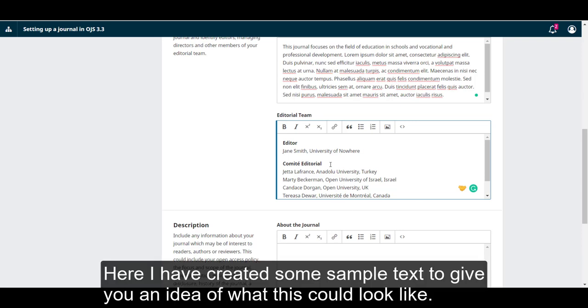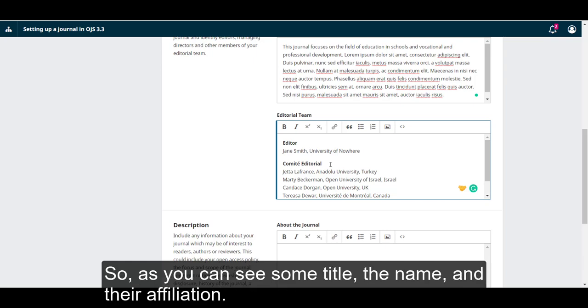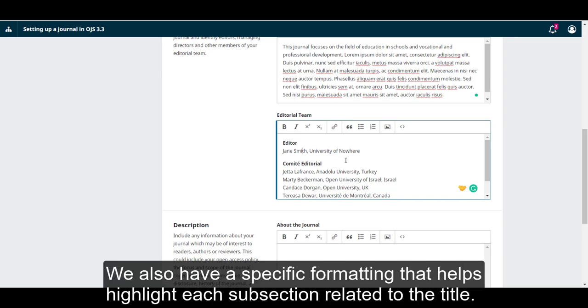Here I have created some sample text to give you an idea of what this could look like. As we can see, we have some title, the name, and their affiliation. We also have a specific formatting that helps highlight each subsection related to the title.